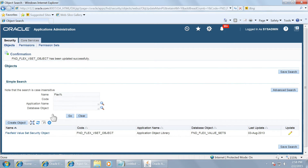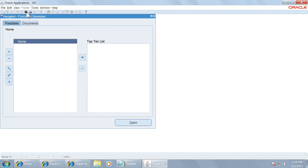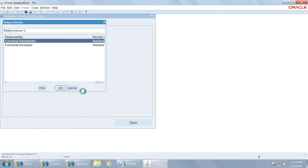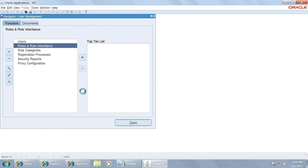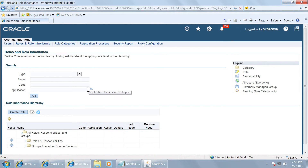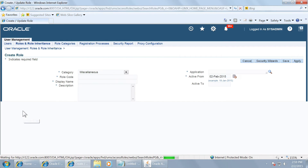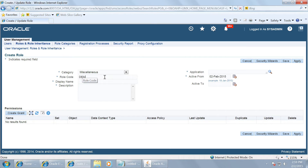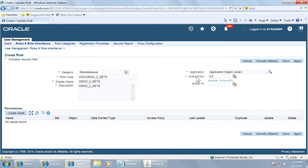Once the instance set is created, let us move on to create a role from user management. Let us create a role called 'Demo Two Sets'. Give it the display name 'Demo Two Sets' and the same description. The application is application objects library. Activate it from a past date and save.